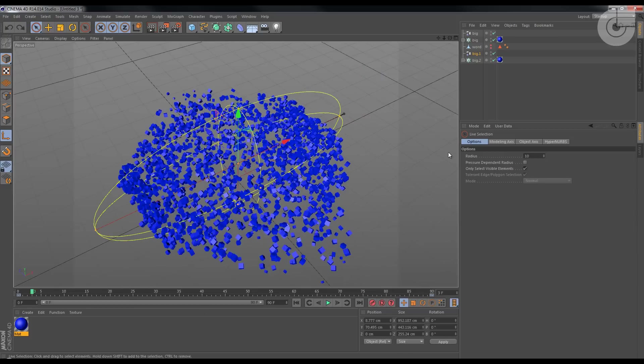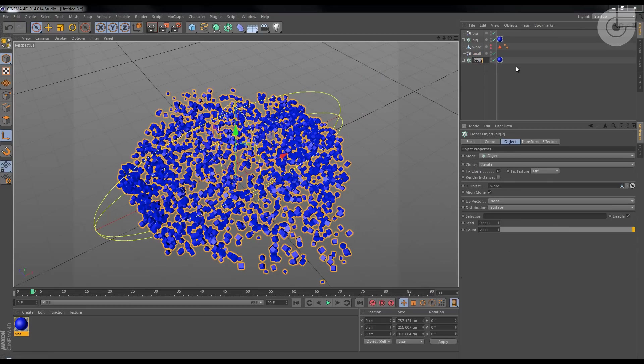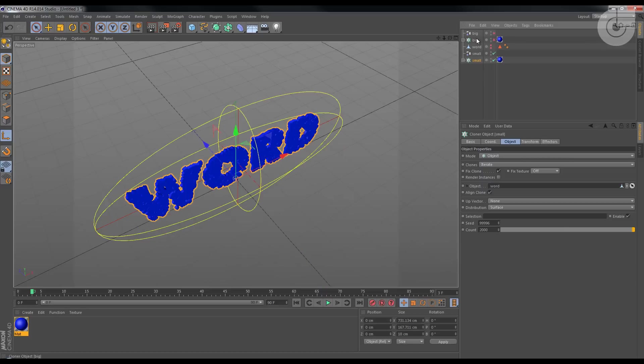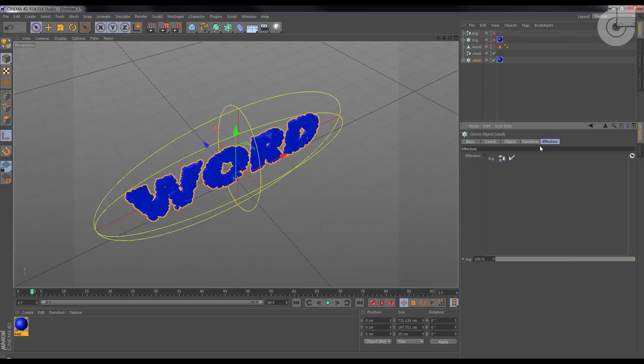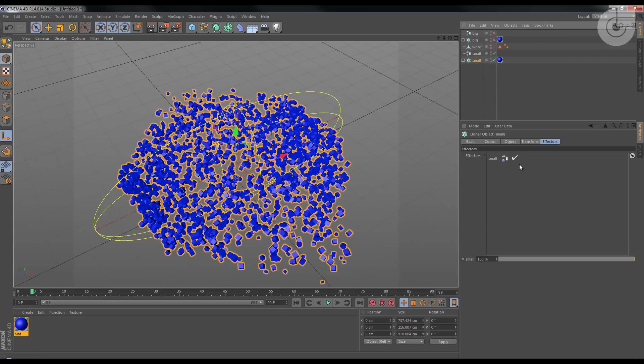No problem at all. Okay, so again, Small and Small. I'm gonna hide this for now. And on the Small, I have to make sure that the effector that's affecting the cloners is not the Big, but the Small.